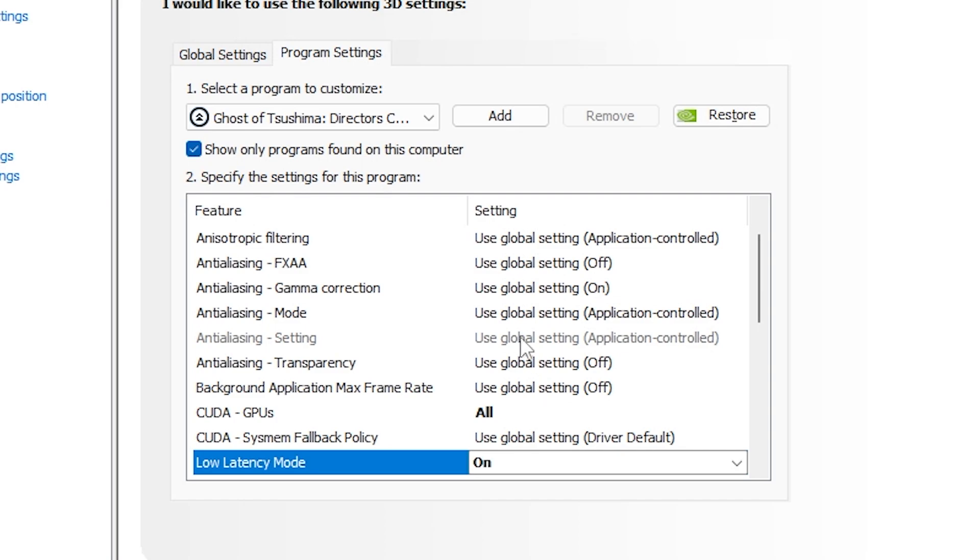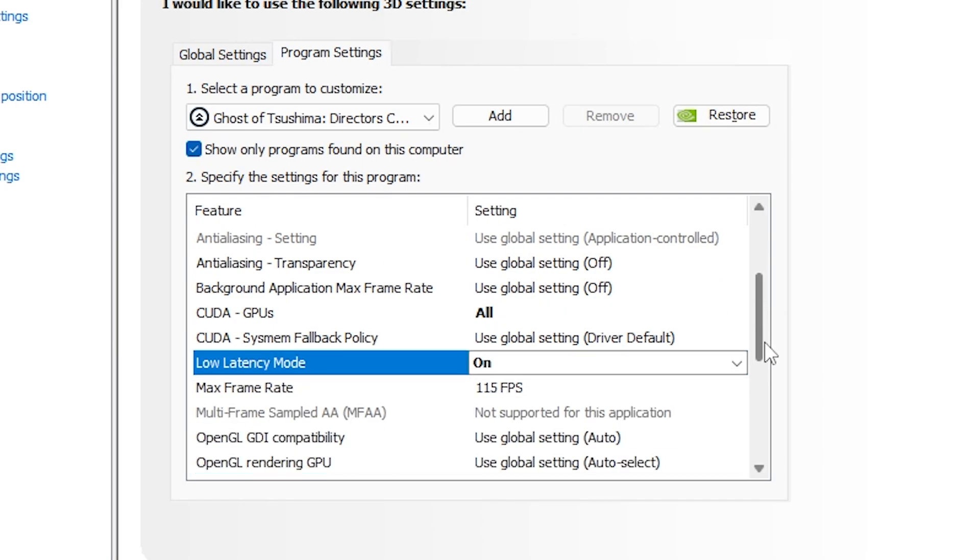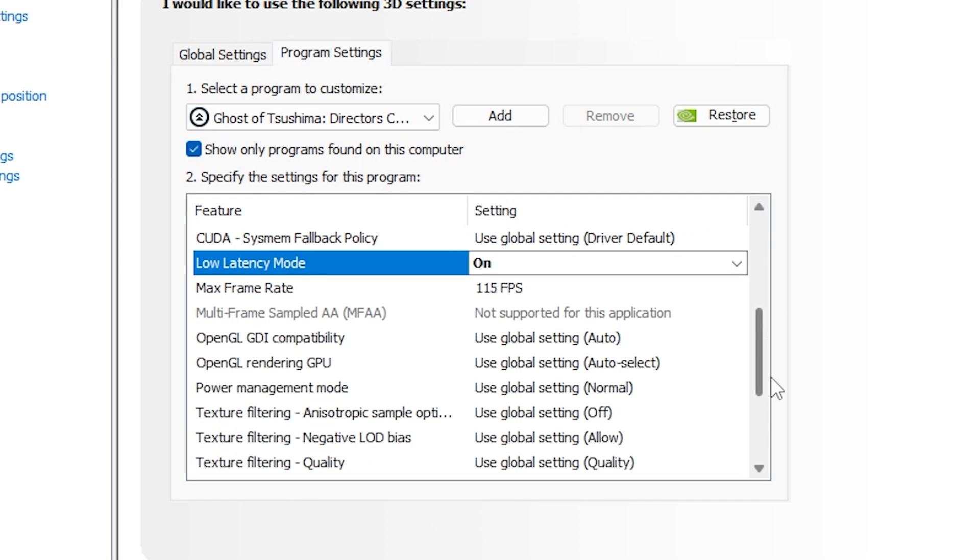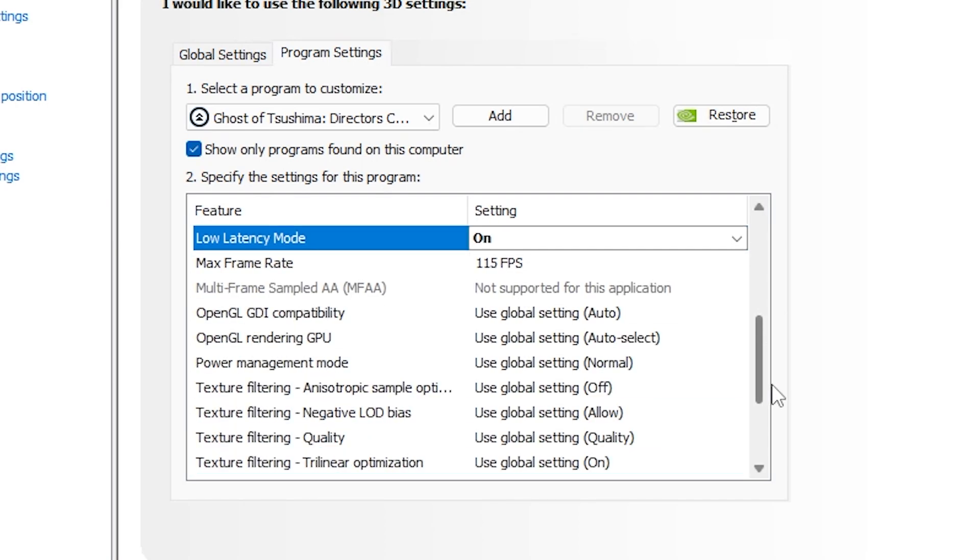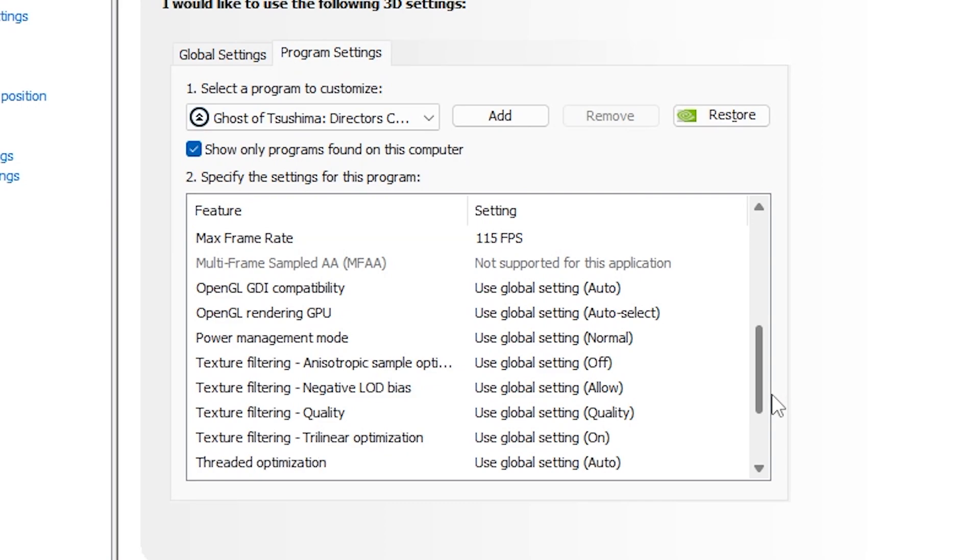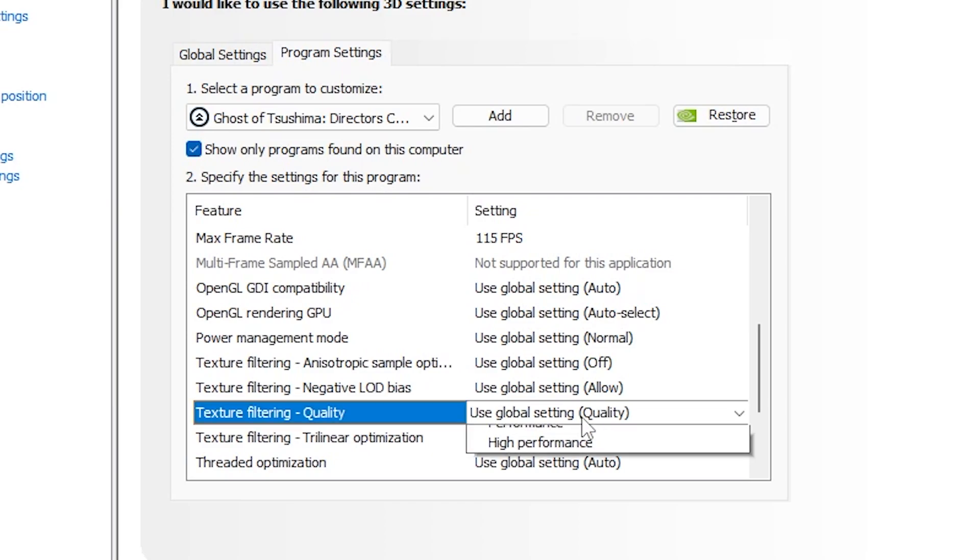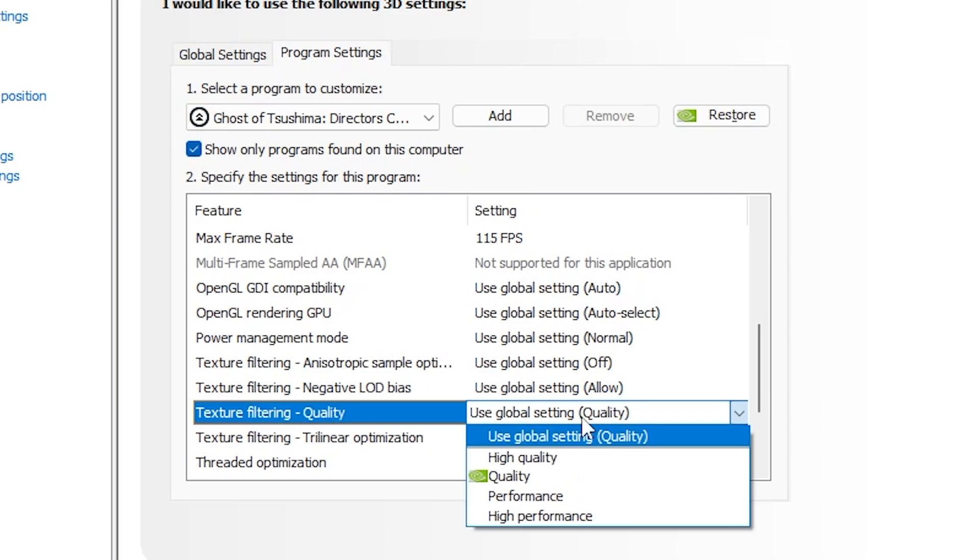By scrolling down a bit more, you will see some changes here like the texture filtering, which is right now on Quality. This is the texture filtering technique, but it's not going to affect graphics so much if we lower it down or bump it up. So we are going to lower it down a bit to get the best state of texture loading and game performance overall.